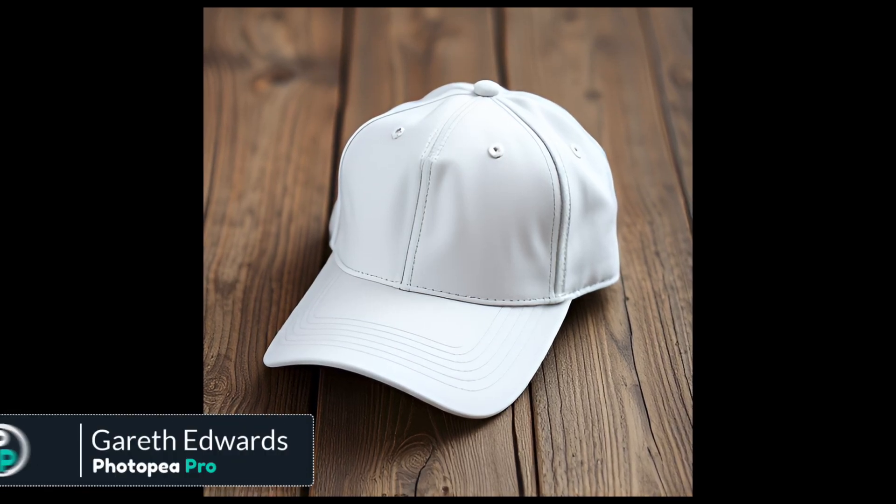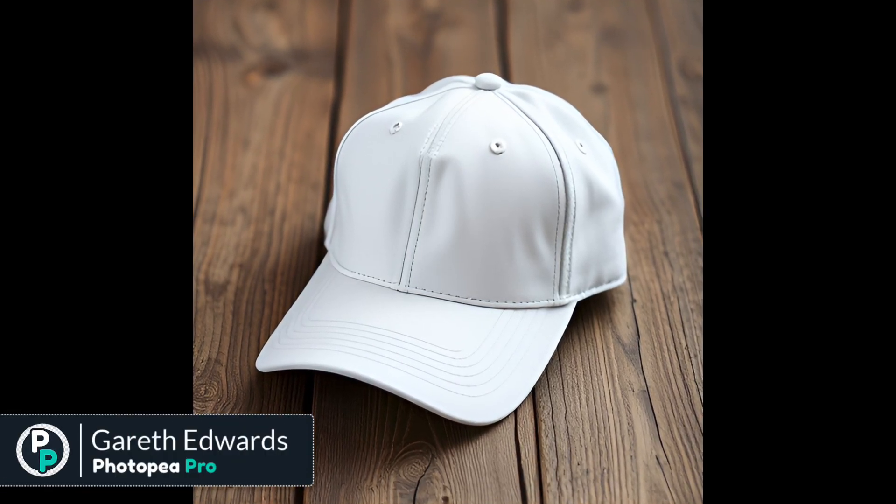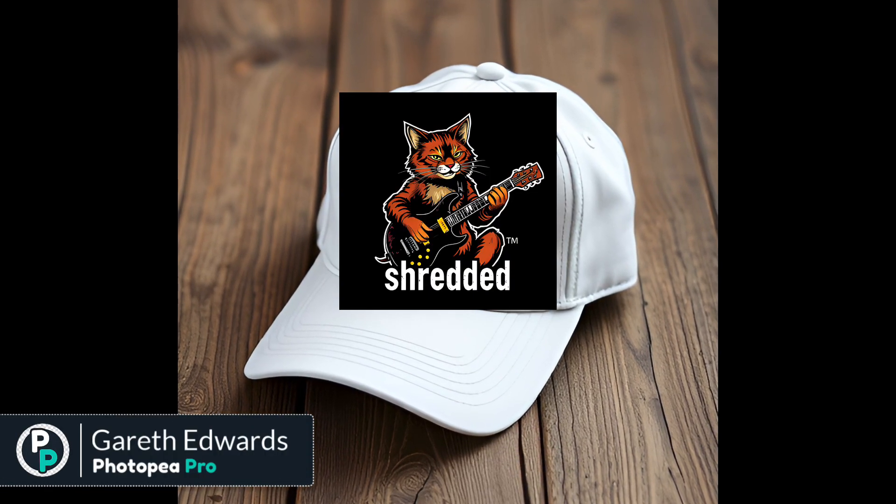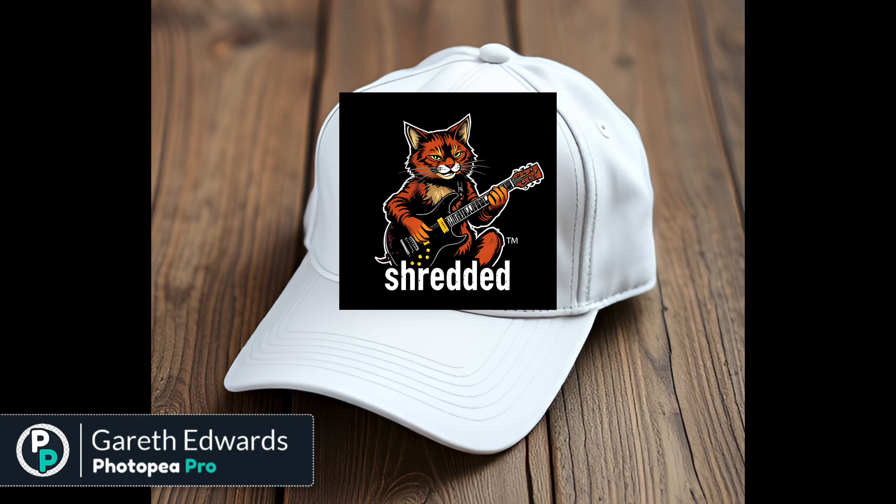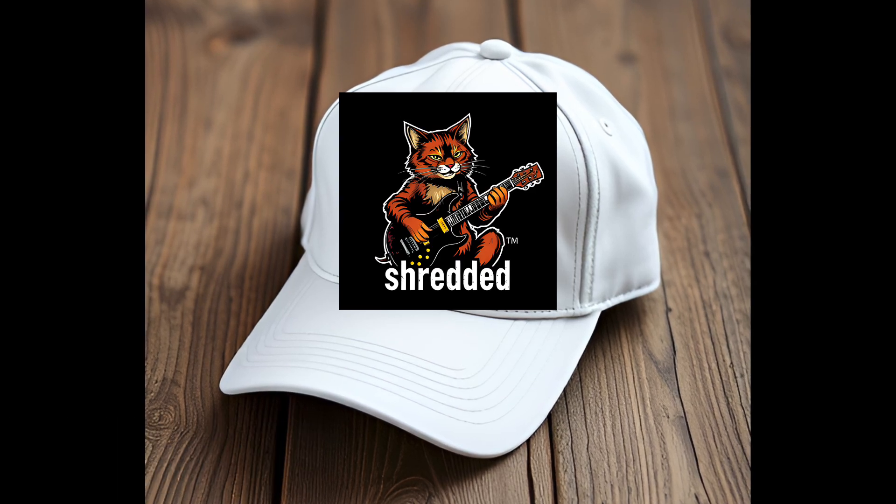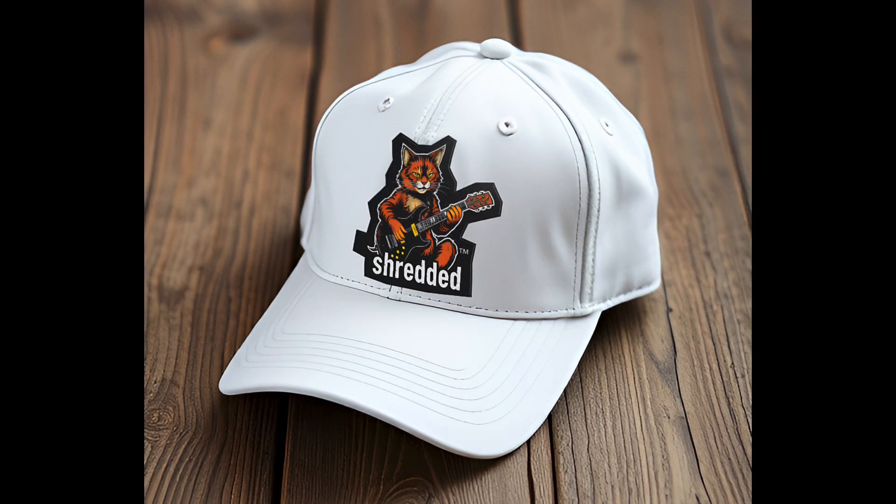In this video, we'll be creating an image of a cap and a funny cap design using a free version of Flux AI, and then we're going to comp them together in Photoshop for the finished result.